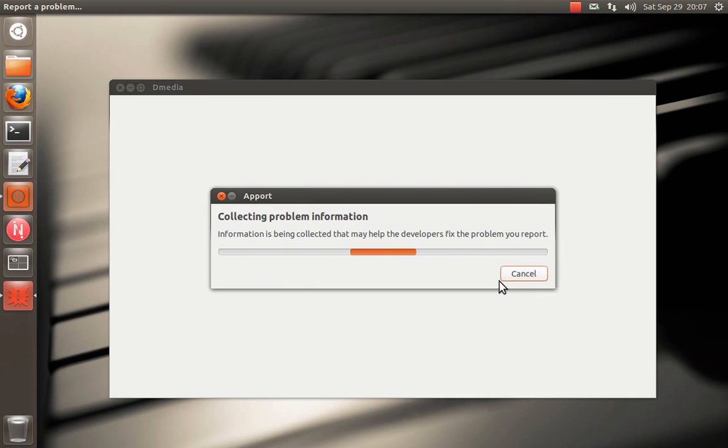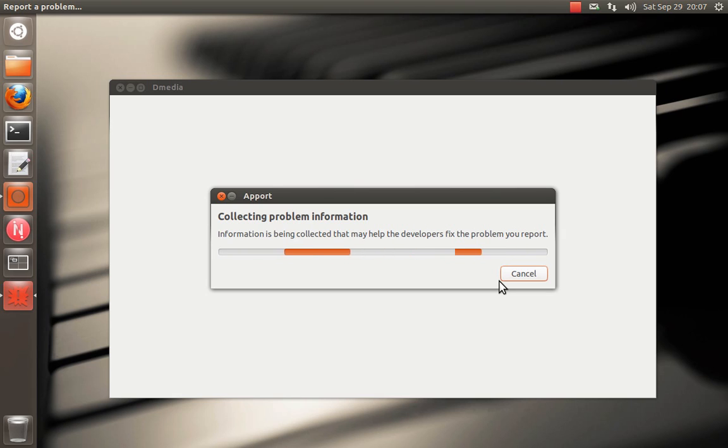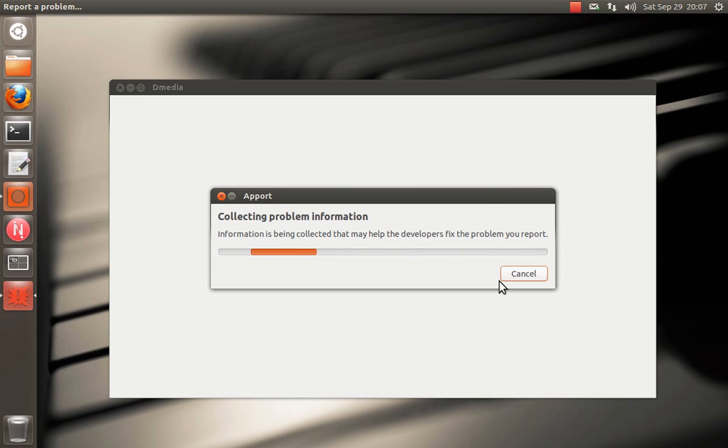So again, the reporting process is about the same. But especially for Dmedia, if there are crashes, we'd love to have crash reports because there's actually not common scenarios that we know Dmedia crashes under. So if it does crash, it's probably an interesting corner case that we really need to address.